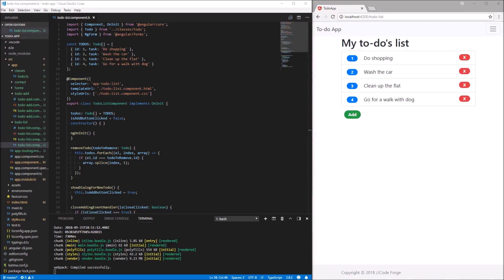To achieve this, we will use ngForms, and also like in the last video we will use the output decorator for passing variables from the child component to the parent component, but also we will use the input decorator to pass variables from the parent component to the child component.